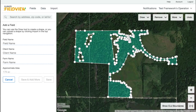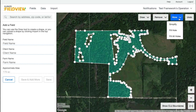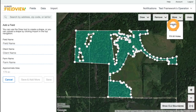To access advanced tools, select More. If you have a complex field boundary that contains a lot of vertices, our Simplify tool helps reduce the number of vertices, making editing much easier.